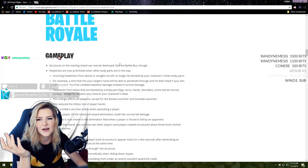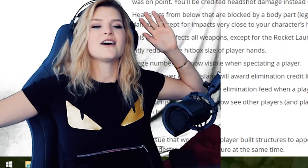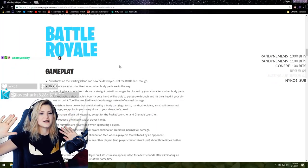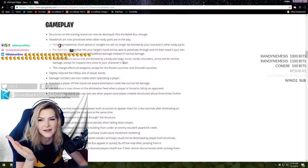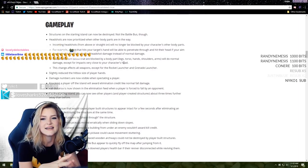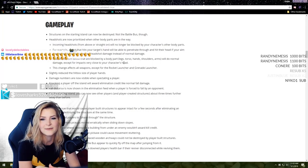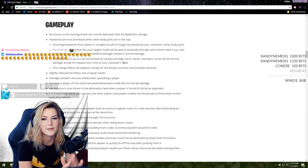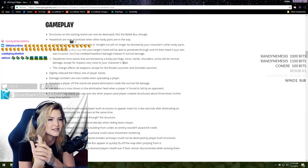Fixed weapon ammo count display in the HUD which was sometimes incorrect. Lots of bug fixes. Known issues - wanting to track the top community issues? Head over to the community board. Tracking for the self refund issue.